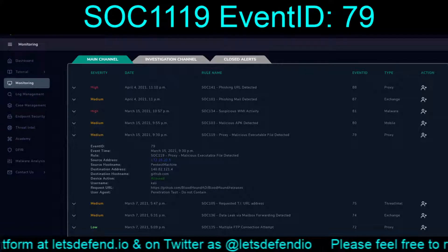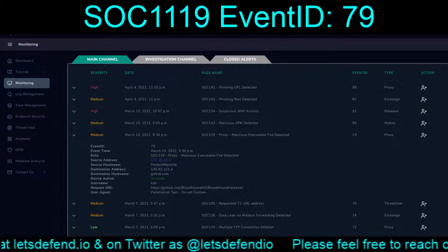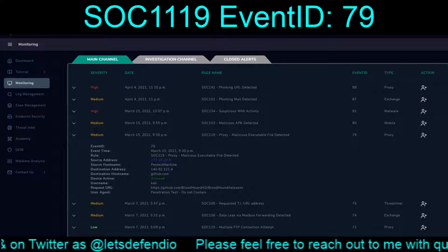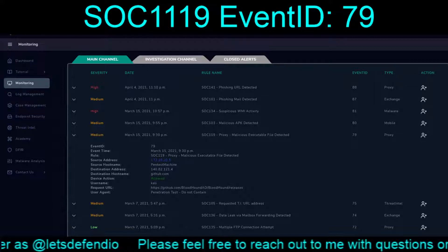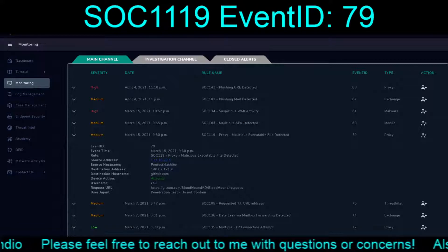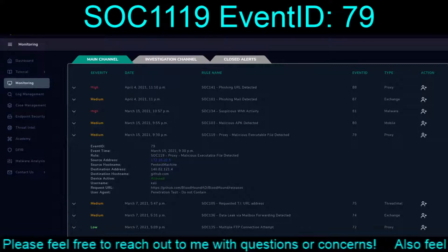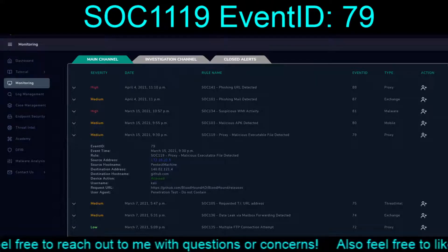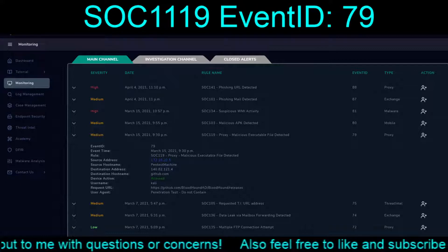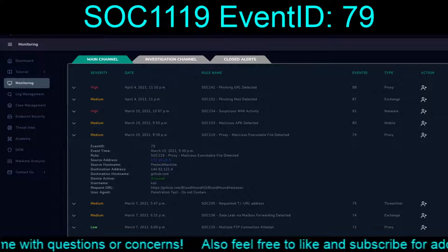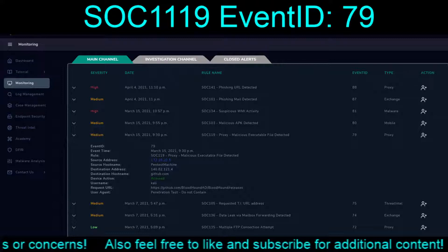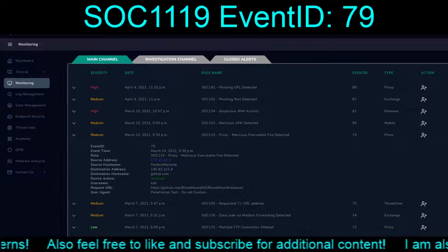Hello and welcome back to our continuing adventures on the Let's Defend platform. Today we are continuing work on our March 13th to March 15th, 2021 time frame of exercises. We find ourselves on the third to last exercise for this range, that being March 15th, 2021, 9:30 PM, in response to a SOC 119 proxy malicious executable file detected alert with an event ID of 79.